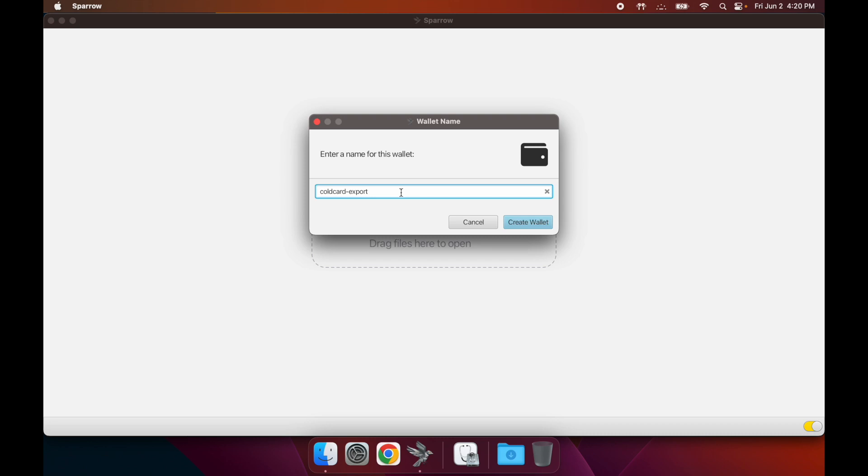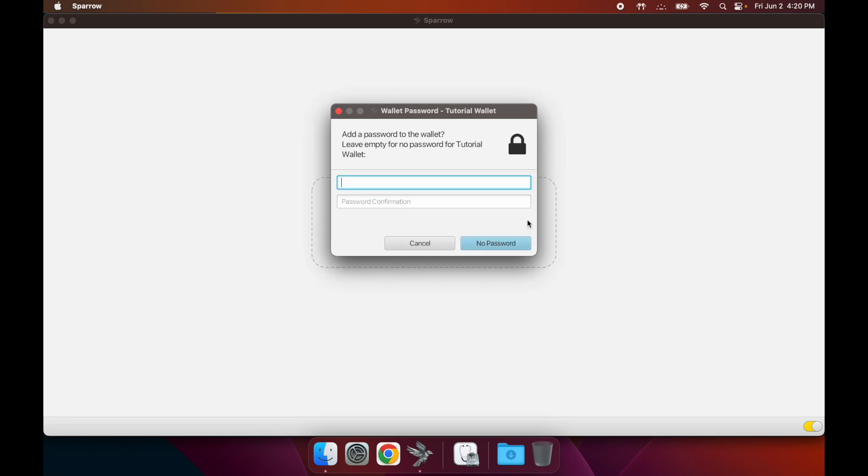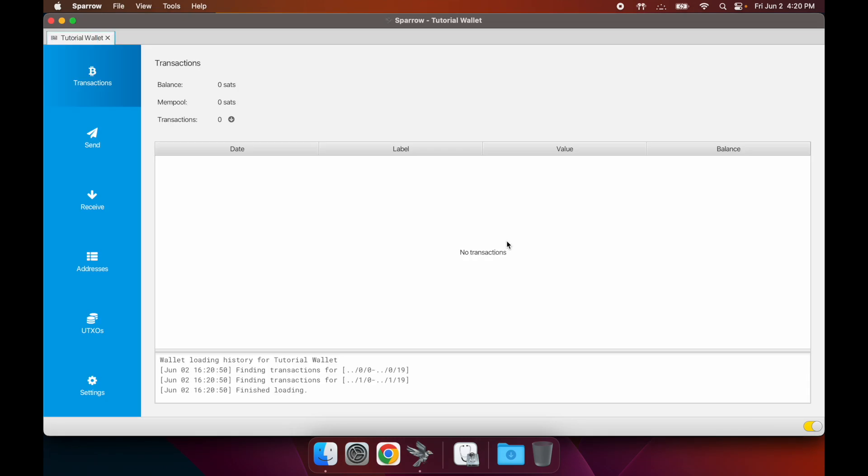I'm going to name this Tutorial Wallet and create that wallet. This is where you would enter a password - for this one I'm not going to have a password.